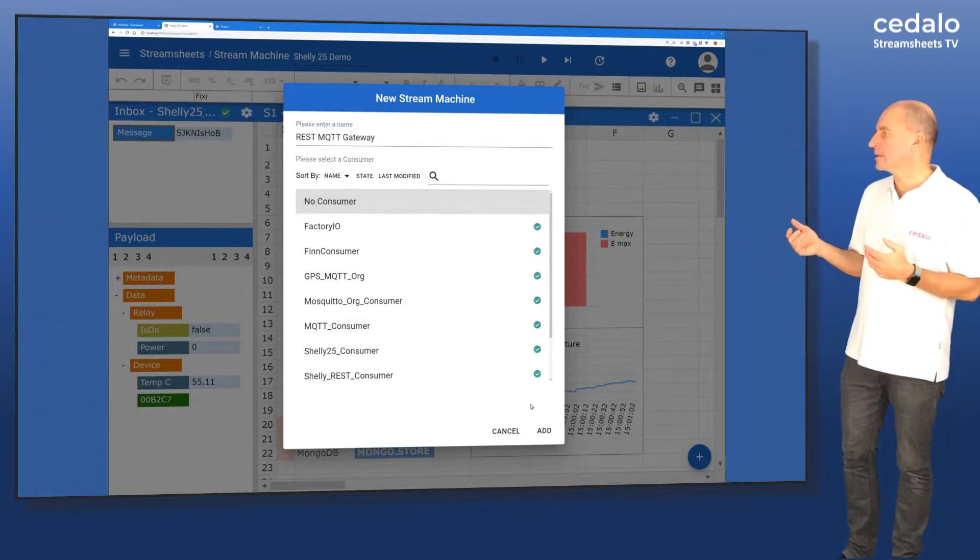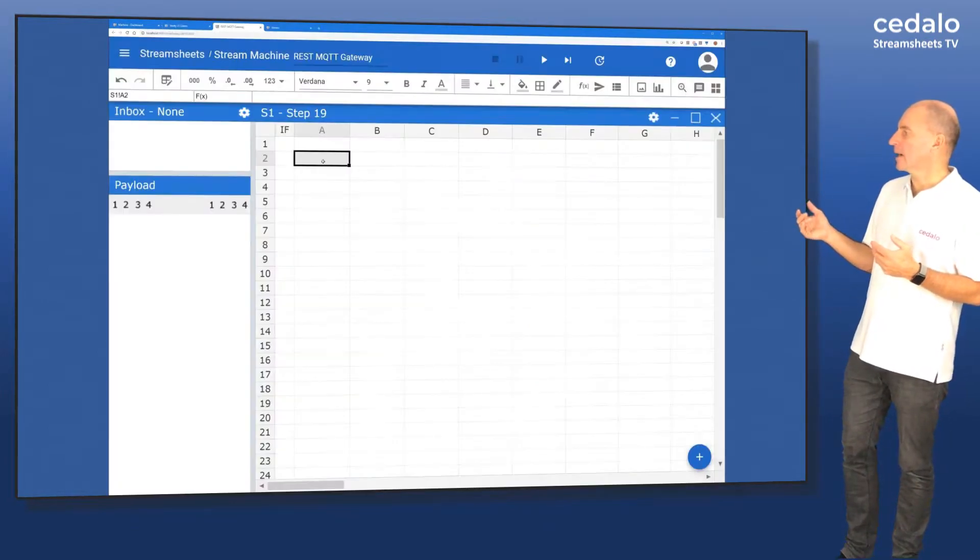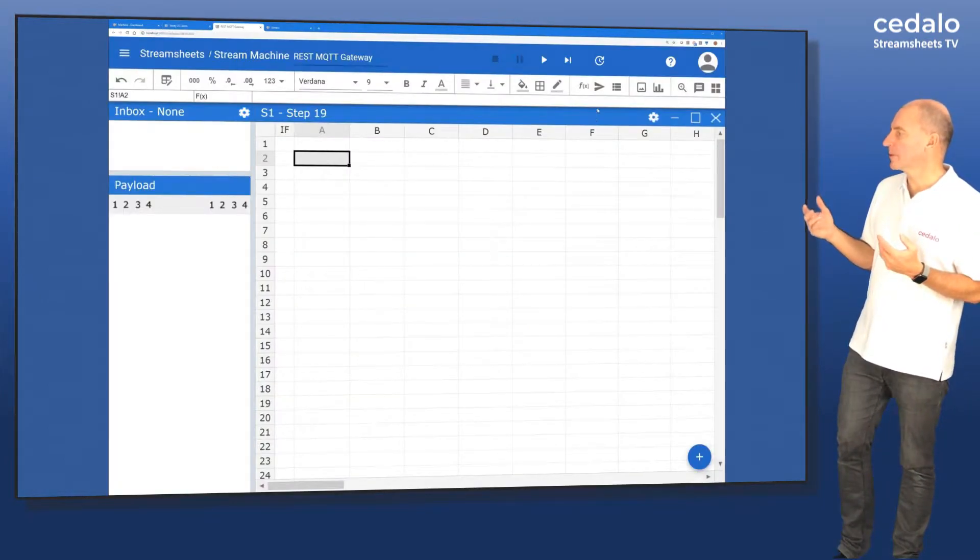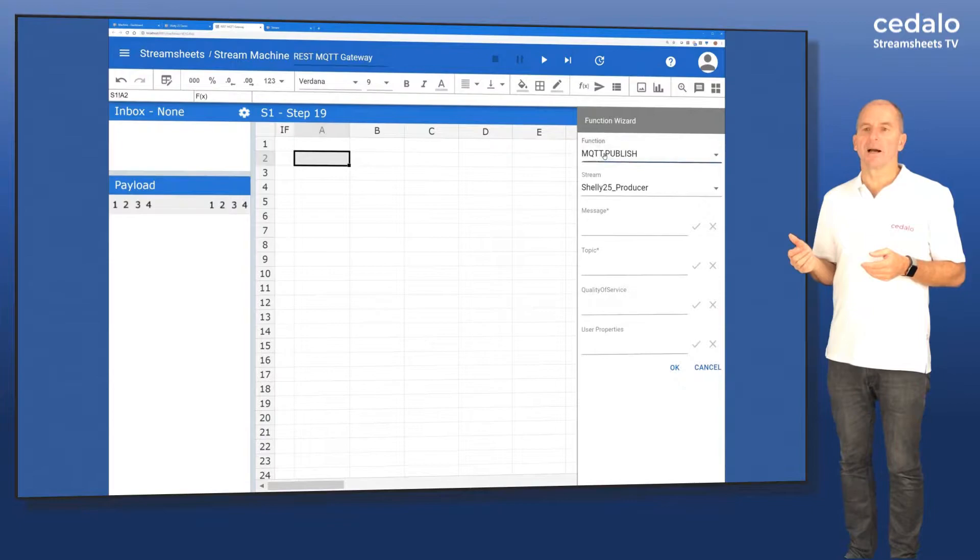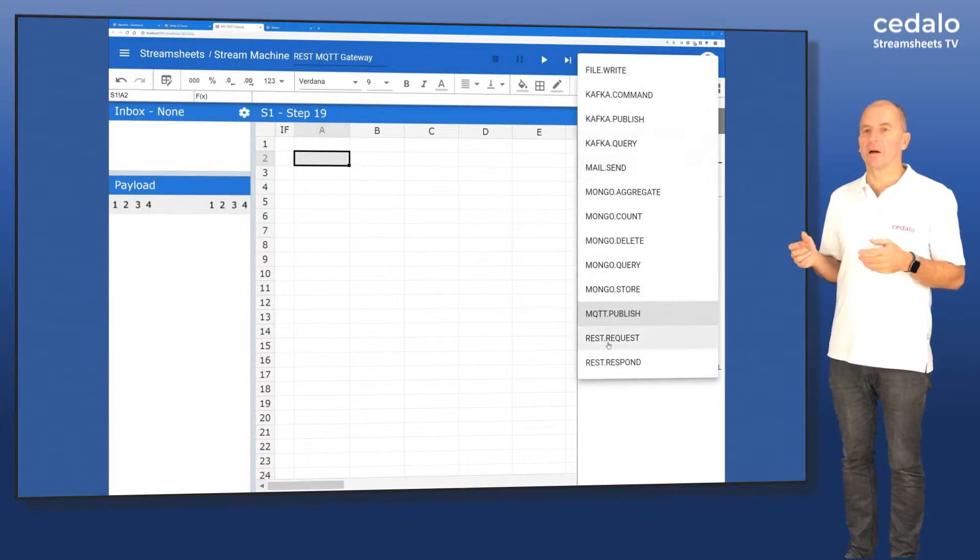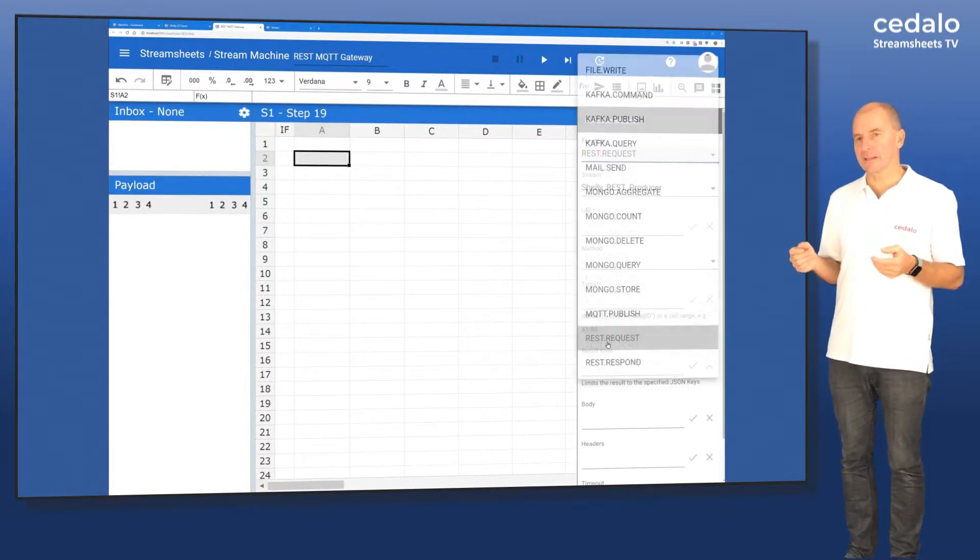And now we can see that I'm creating, again using our function wizard, I'm creating a REST request function.